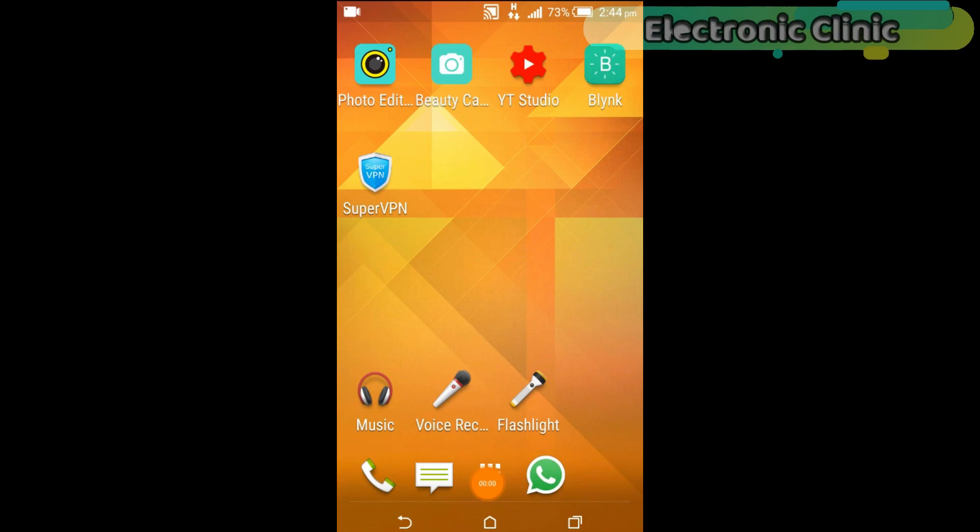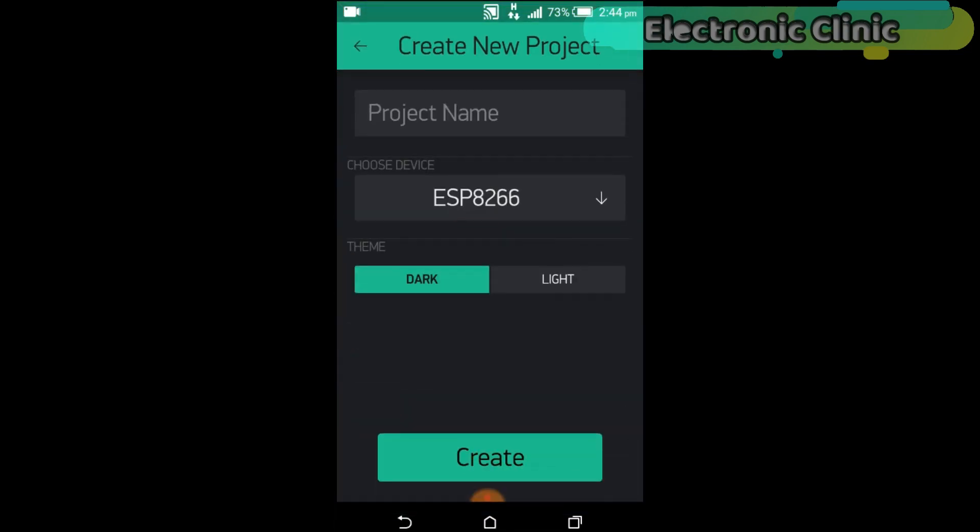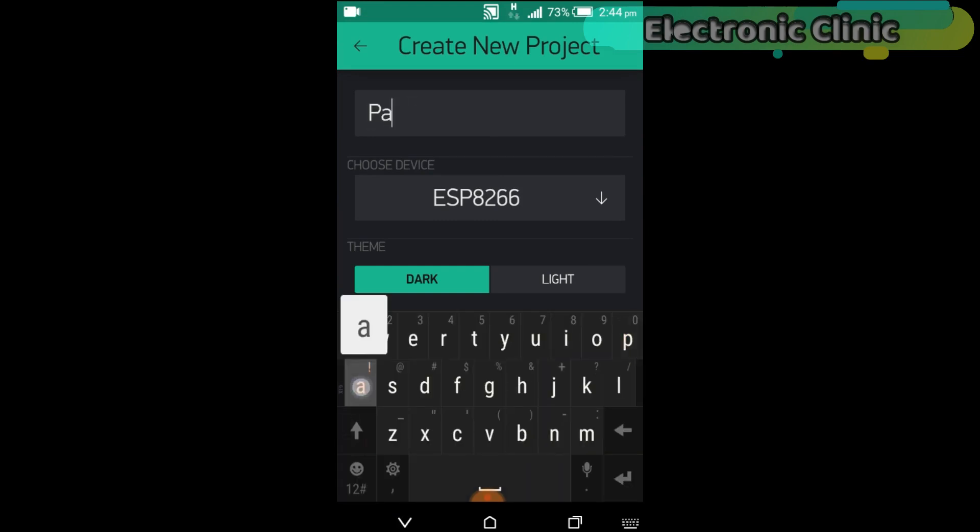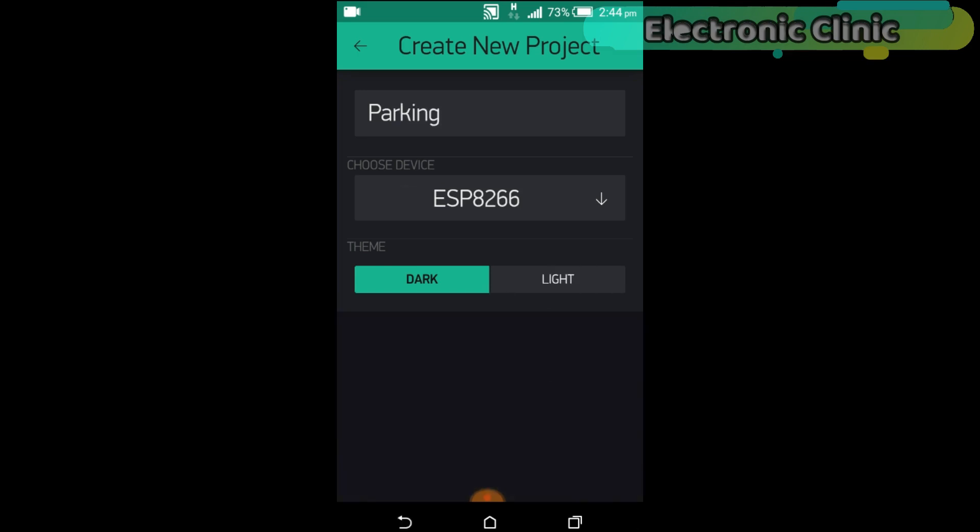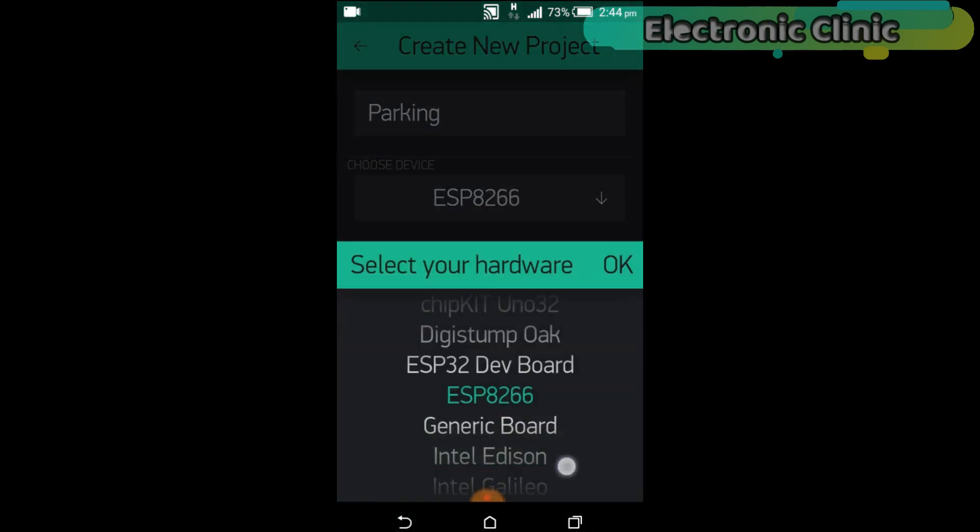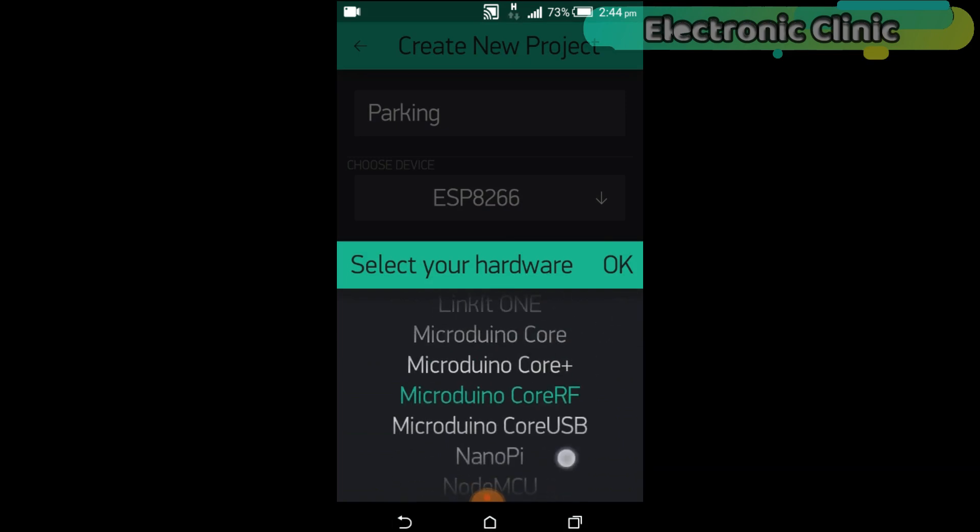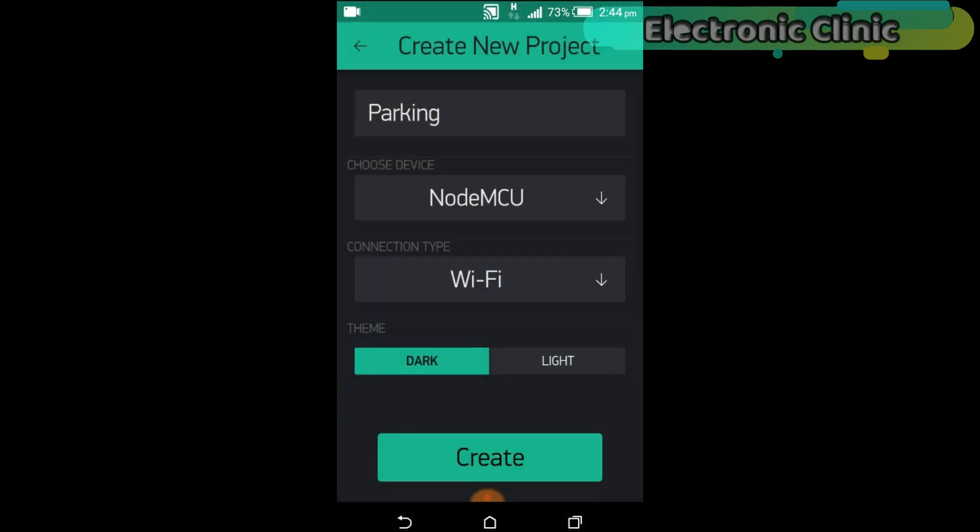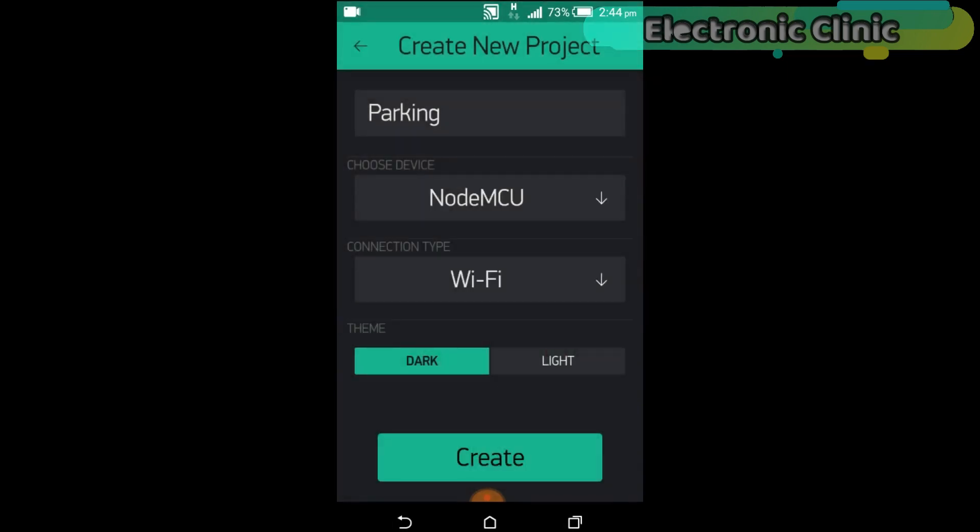First of all, open the Blink application. Click on the new project. Set the project name as Parking. If you want, you can set any other name. Click on the choose device and select NodeMCU. And make sure you set the connection type to Wi-Fi. Click on the create button.